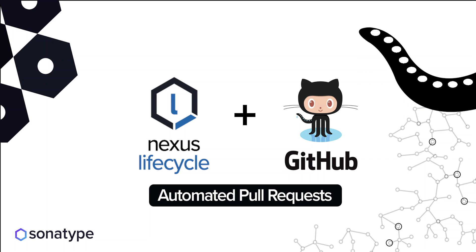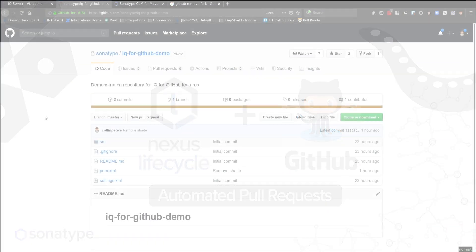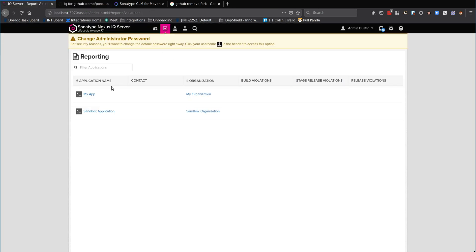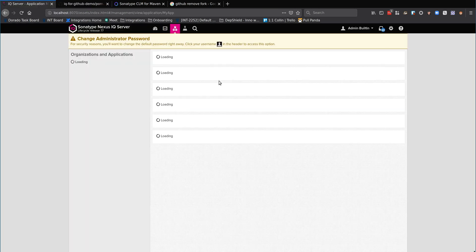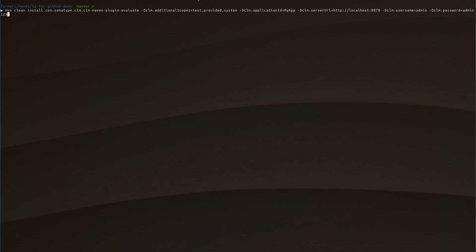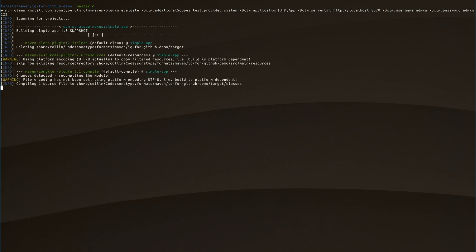Hello, this is a demo of the Nexus IQ for GitHub features — the new automated pull requests. You can see my application here all set up nicely. I've got this repository cloned already and I'm just going to run a standard build on it with the Maven plugin to send the results into IQ.